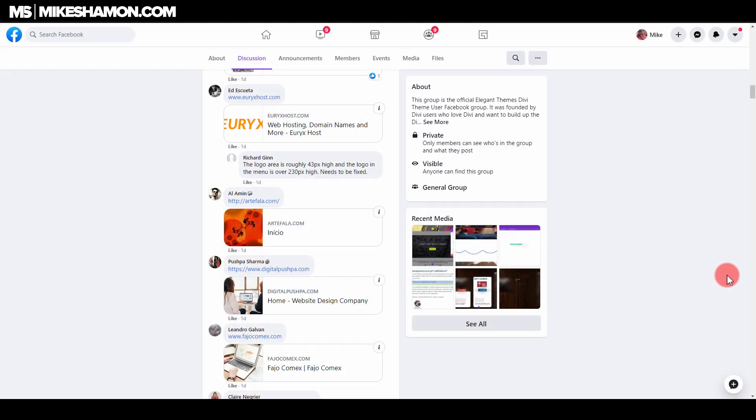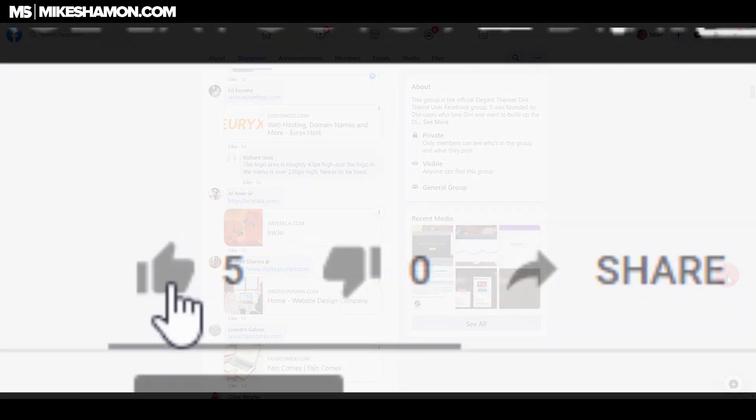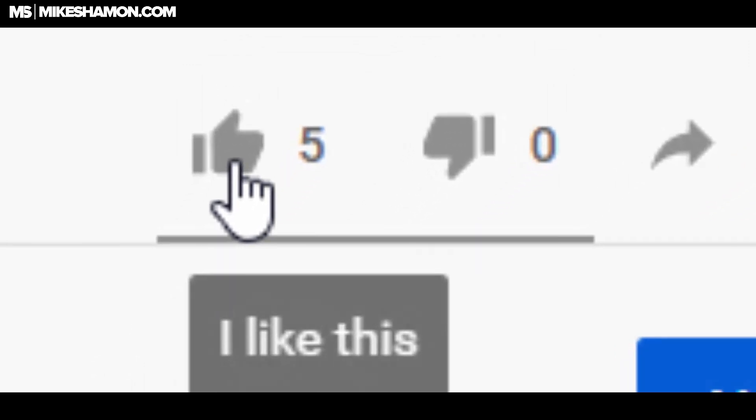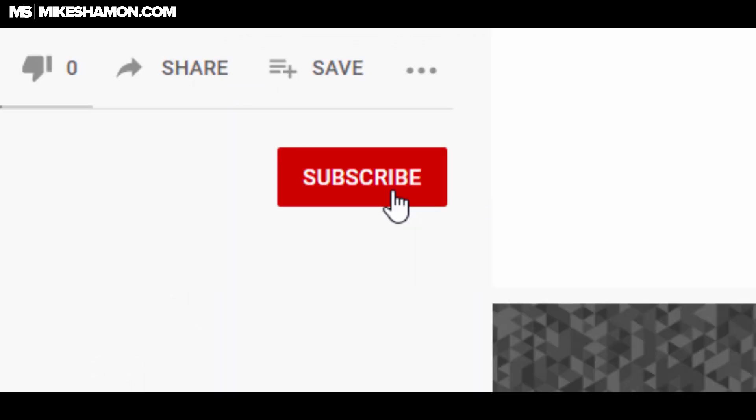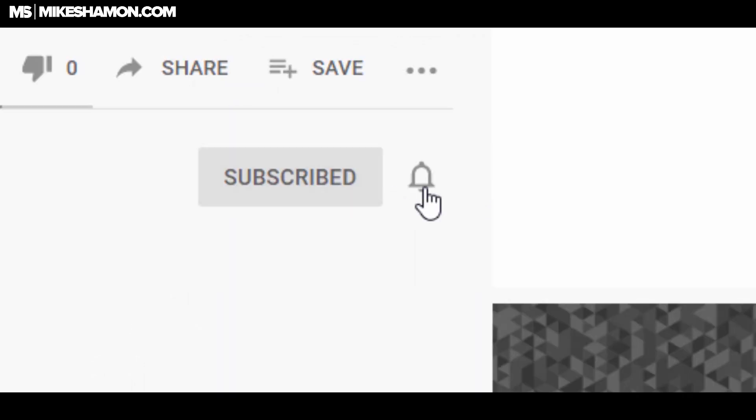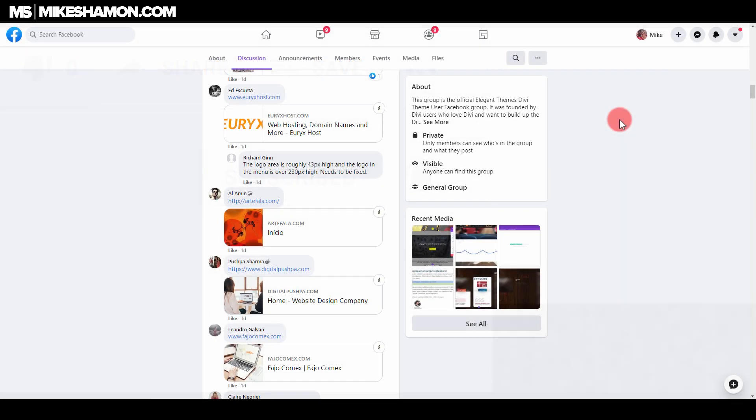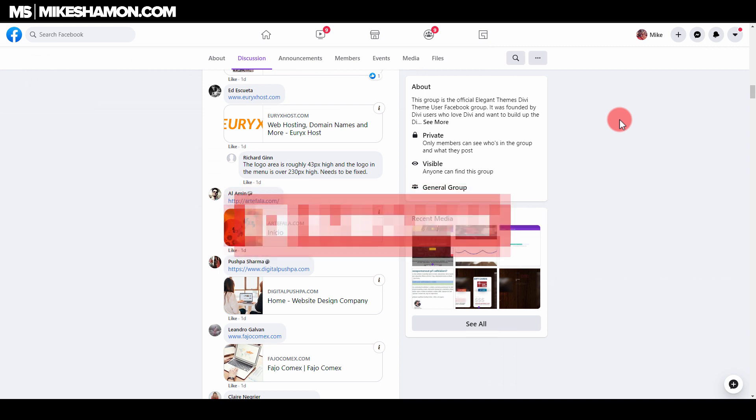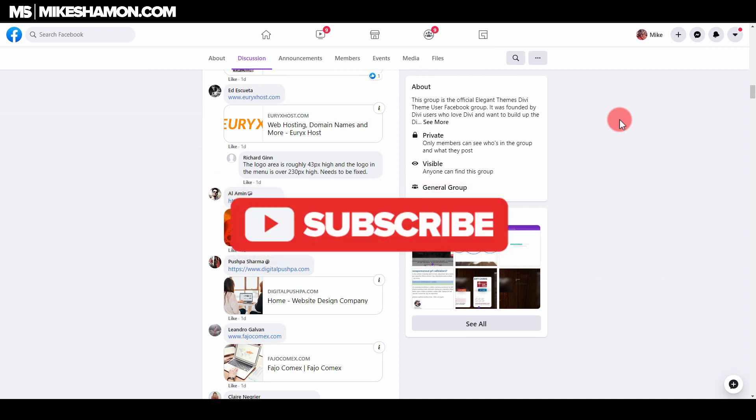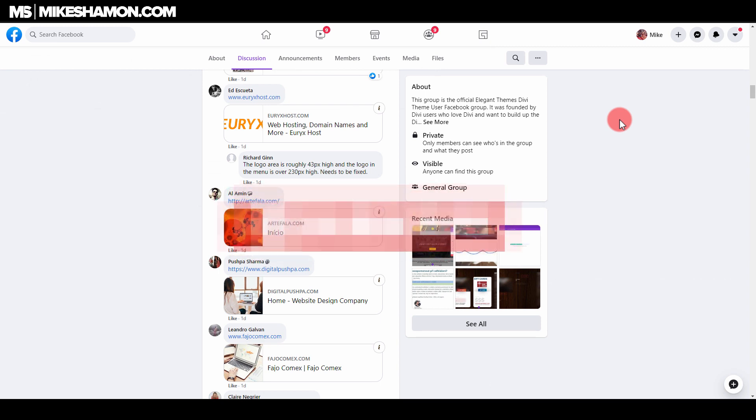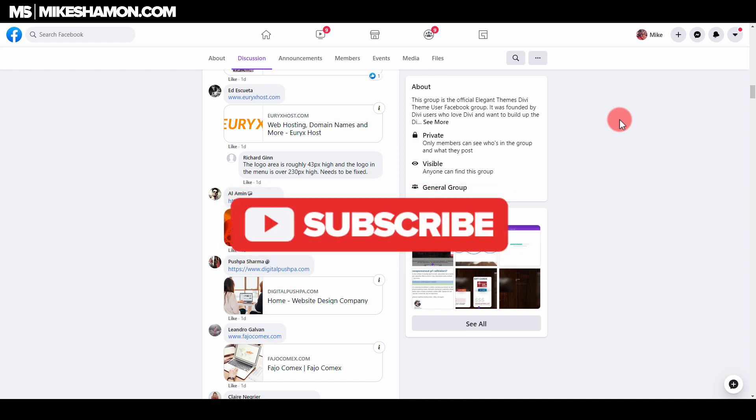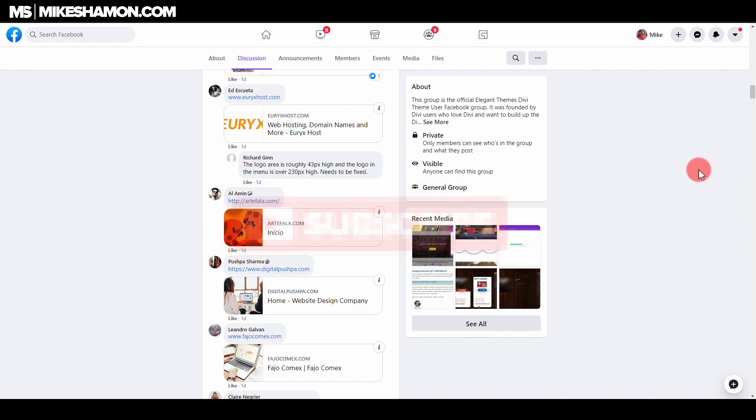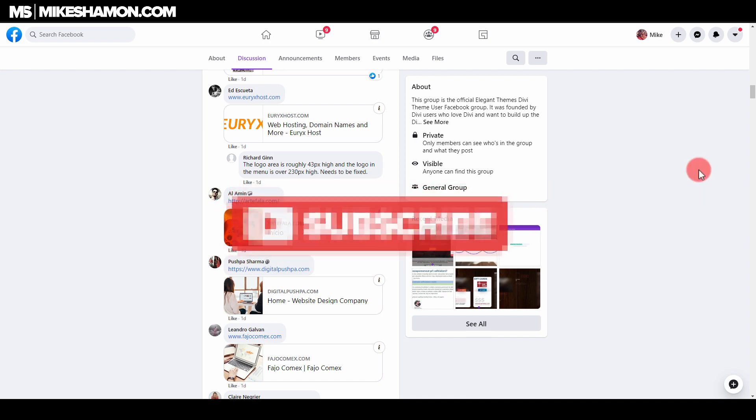So if you got value out of this video go ahead hit the like button and subscribe to my channel. That's where you find more website examples that you can make with the Divi theme. And if you're looking for more Divi theme tutorials go ahead and check out my YouTube channel Divi theme tutorial playlist of over 50 Divi theme tutorials there. I will see y'all in the next video.